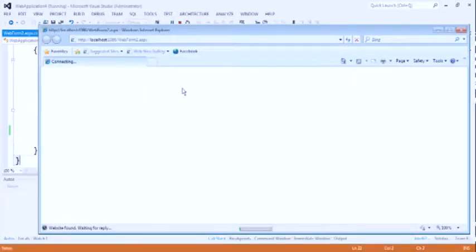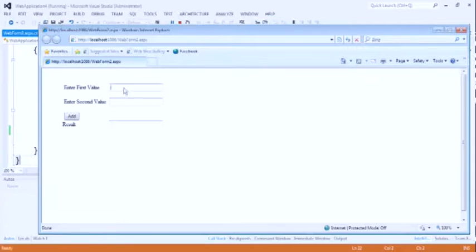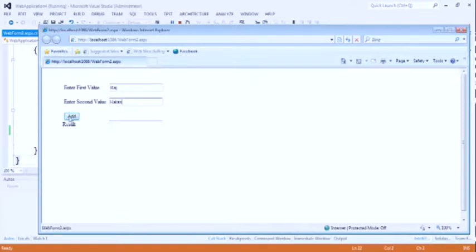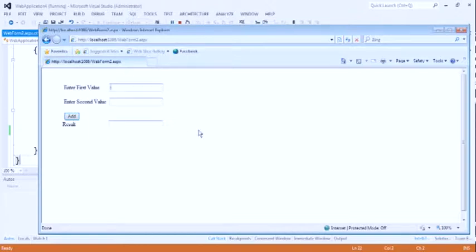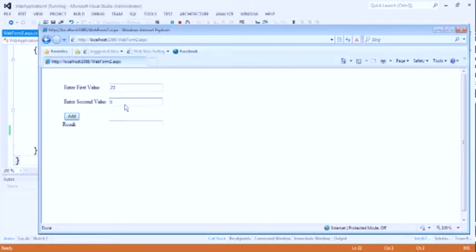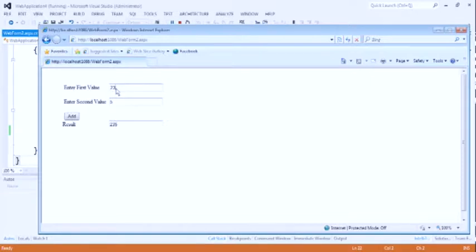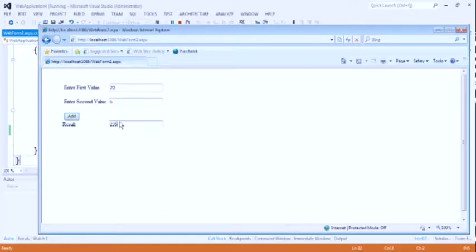Here is the output. See here, we put here Raj for the first and Ratan for the second text box. After clicking on the add button, result is Raj Ratan. But when we are going to check this result for the integer values, then see what will happen. First input is 23 and second input is 5. After clicking on the add button, instead of 28, it shows 235. Sorry, 235.